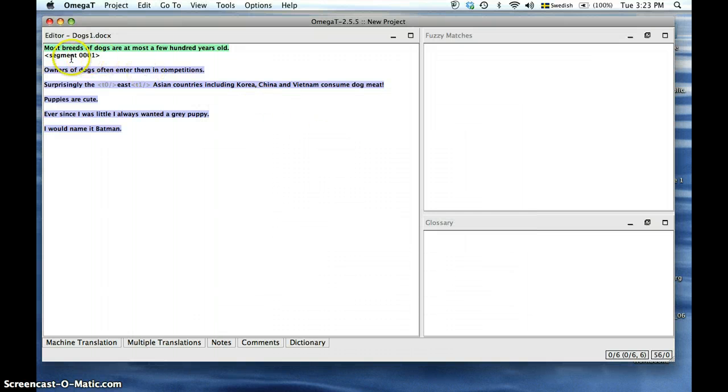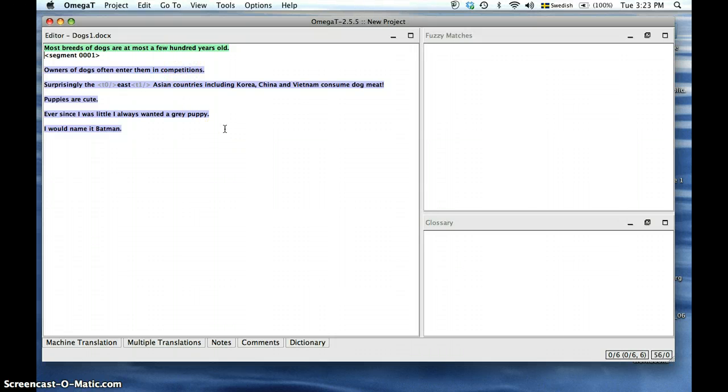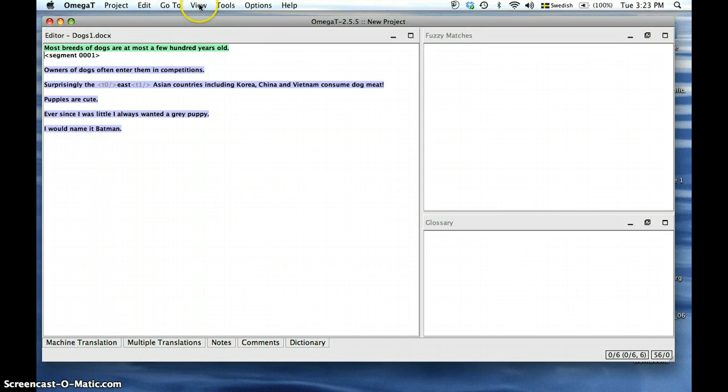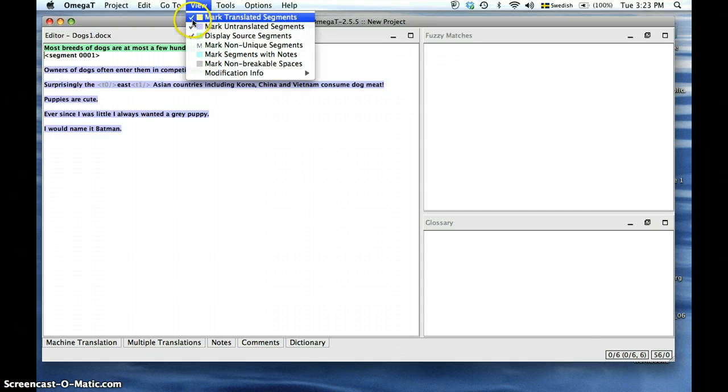It's time to talk about our main OmegaT workspace in which we will conduct our translation. Before we begin translating we have to set our preferences. In the View window we are going to choose how we want our segments to be displayed by color.